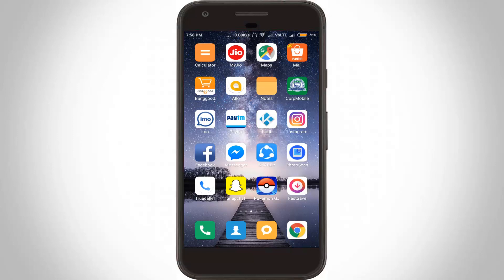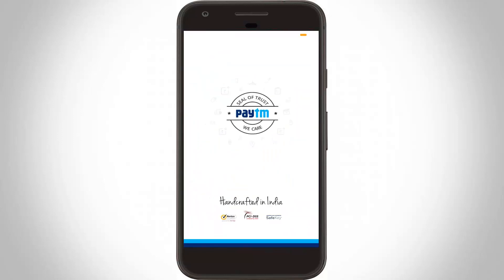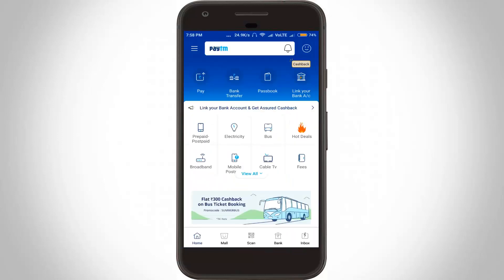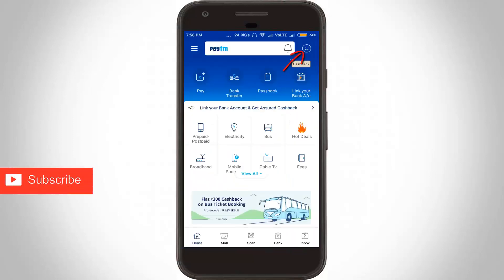If you want to delete your account, you have to send them an email to their help email ID. First of all, open your Paytm application on your Android mobile. On the home page section, press the profile icon, which is located at the top.